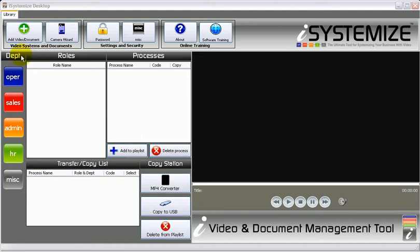From left to right, we have department, roles, and processes. Department is the area of your business, such as your operations or your sales, your administration, your human resources, and we have a miscellaneous category for those businesses which are a little bit out of the box.